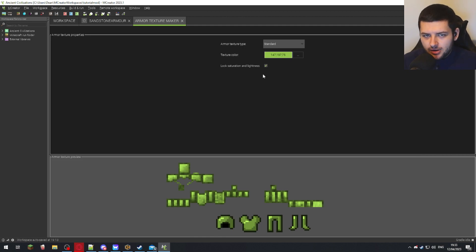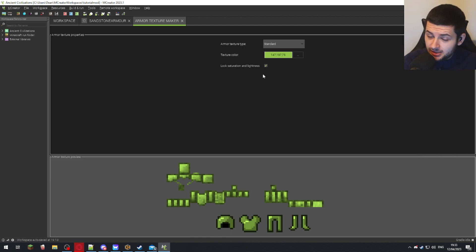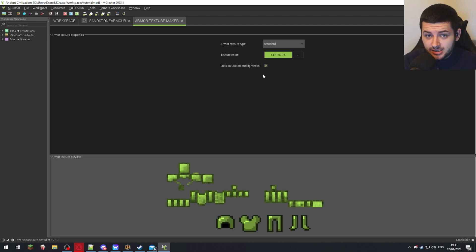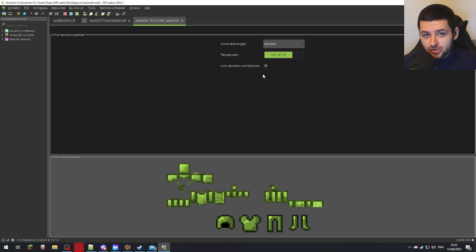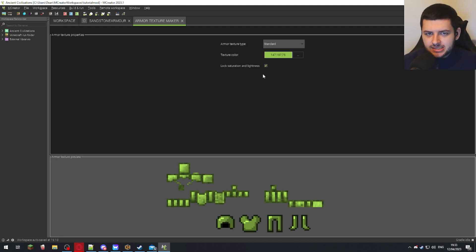Press create armor texture. And this is how we're going to create our armor texture. Now you can do this manually if you want to create your own textures outside of mCreator, or if you want to use the graphic editor, which I showed you in the first lesson to do it manually. But this is the easiest and quickest way.